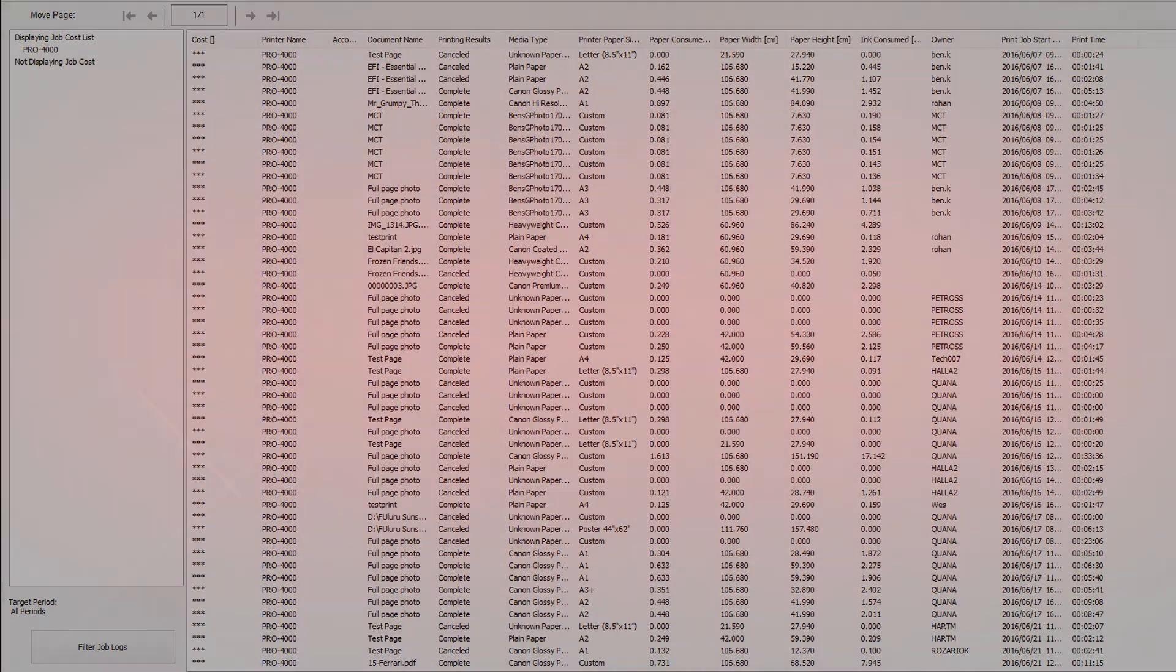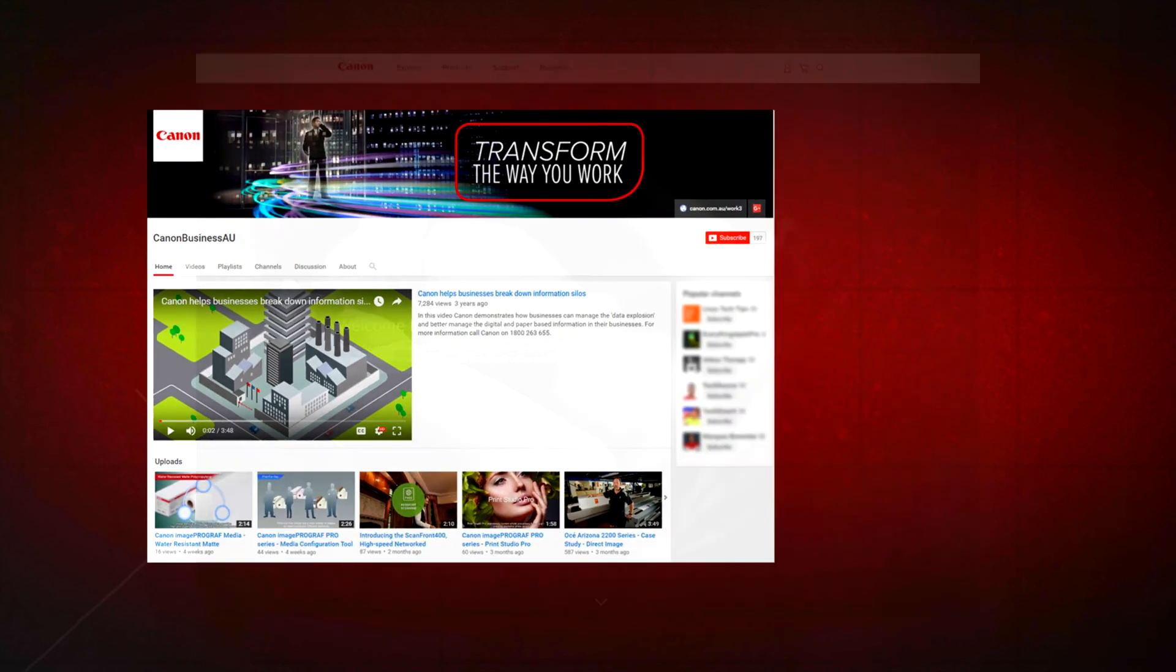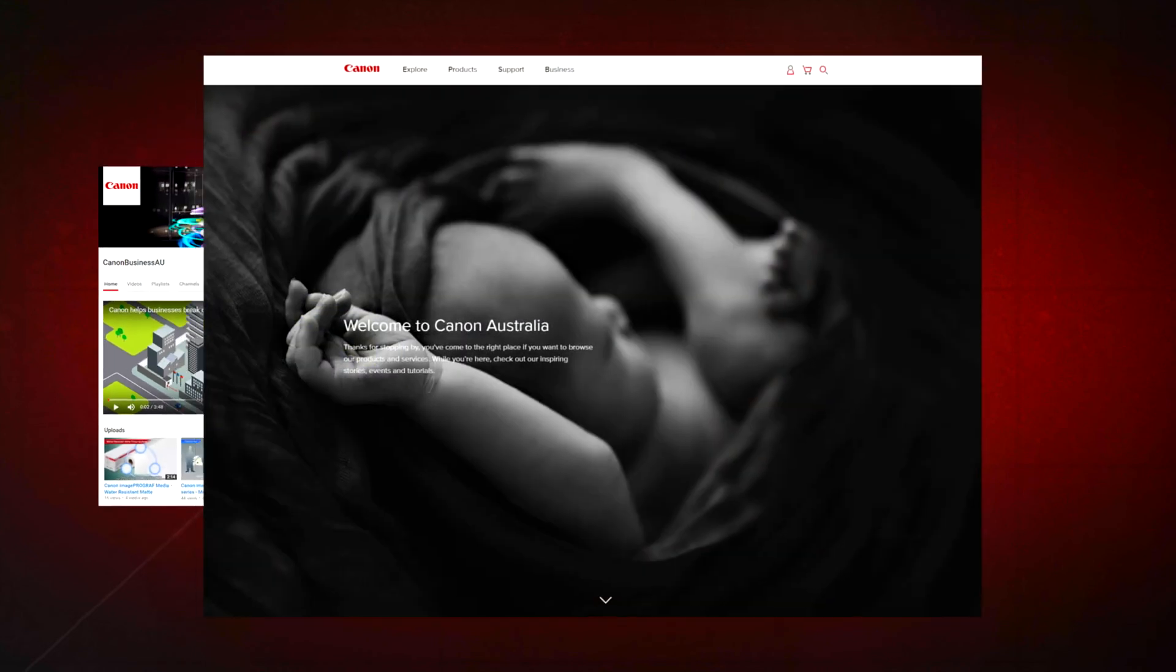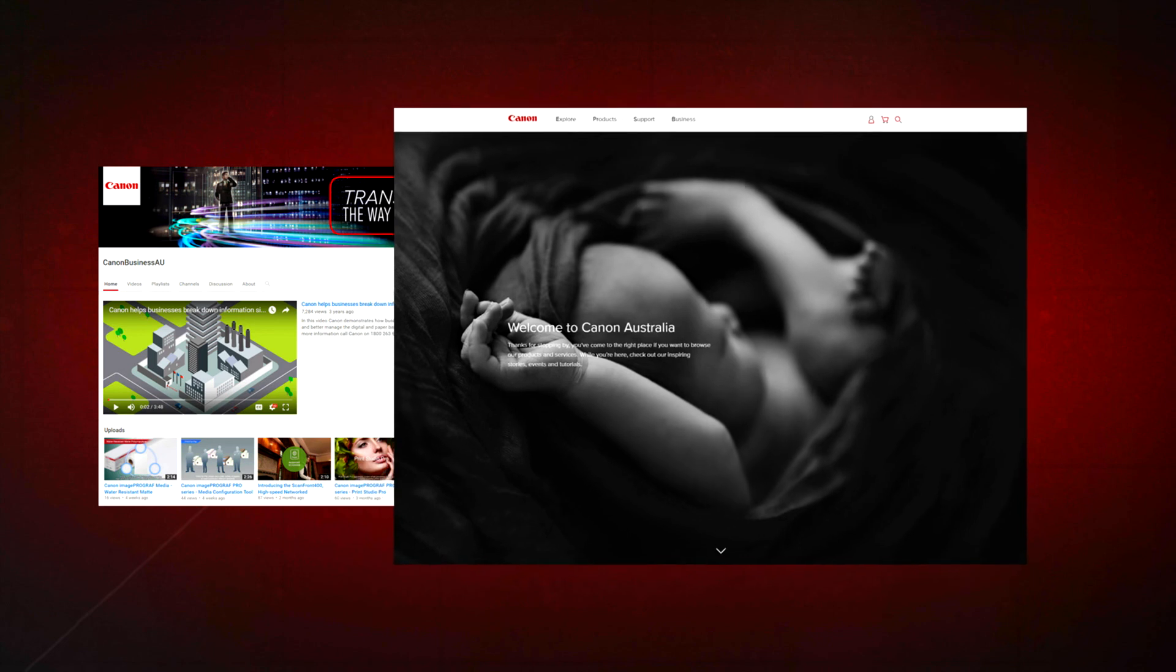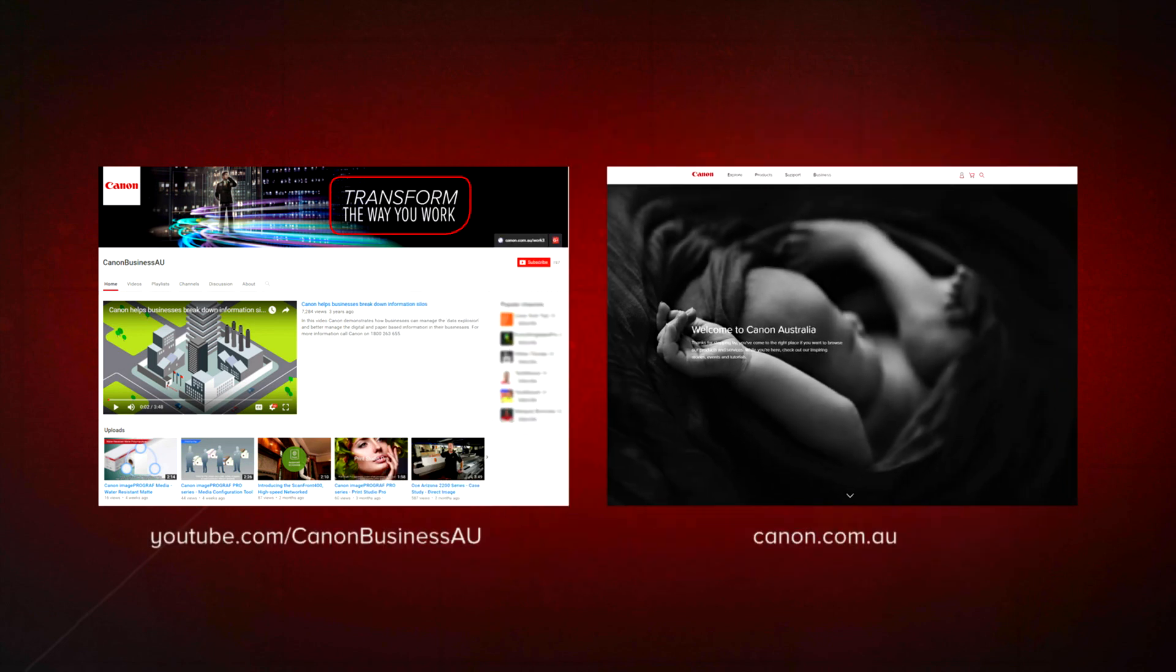All done! To find more helpful resources for your Canon large format printer, browse our Canon Business AU YouTube channel and visit us at canon.com.au.